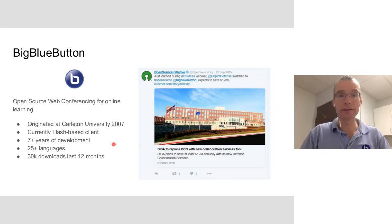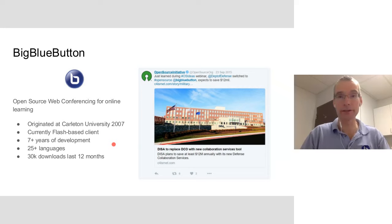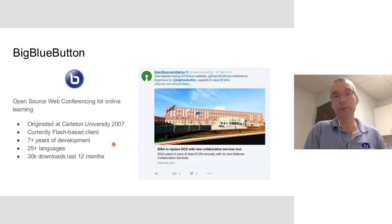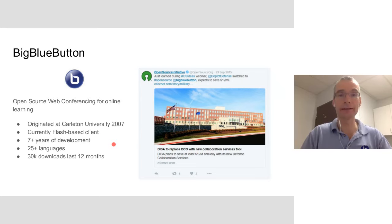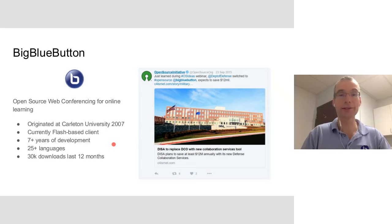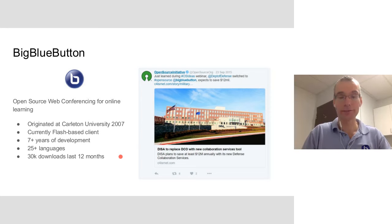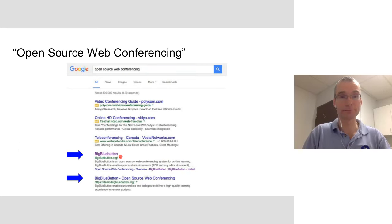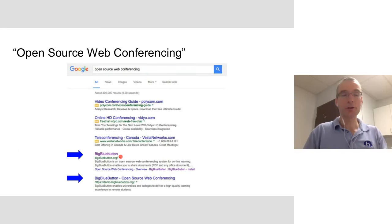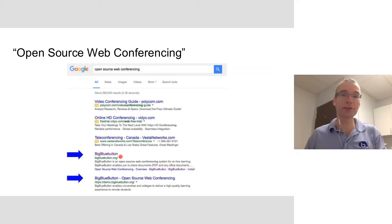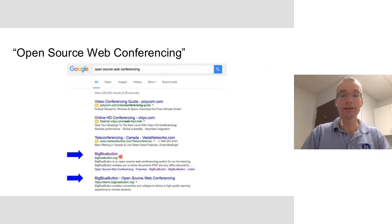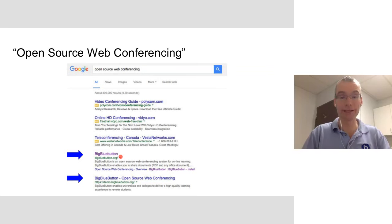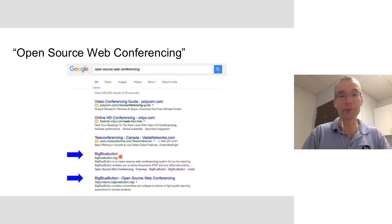The Defense Information Systems Agency, an organization of the Department of Defense, recently publicly deployed, or stated that they've deployed internally, a system built around BigBlueButton. They expect to save at least $12 million annually doing it. That's a huge design win for our open source project. Probably one of the largest deployments of BigBlueButton worldwide. In terms of how we position ourselves on the market, we're an open source web conferencing system. If you Google, we are the top search results. It's certainly one of our goals to become the leading project for web conferencing.